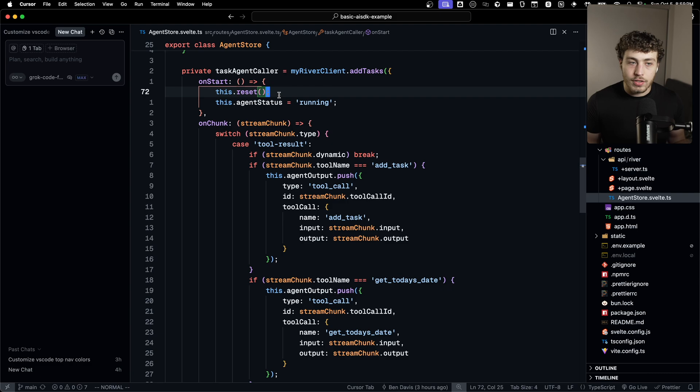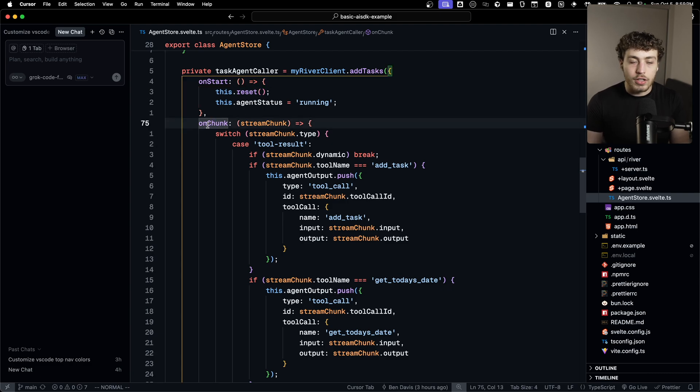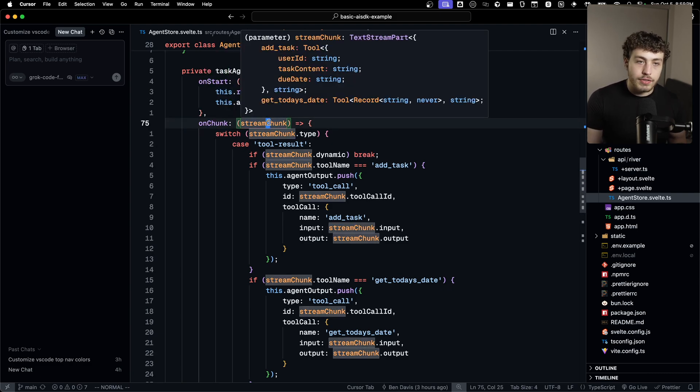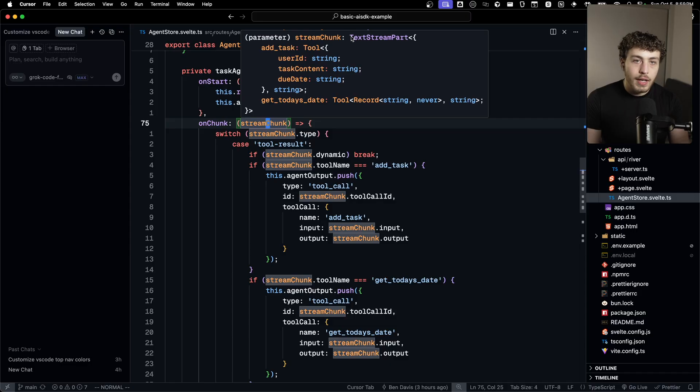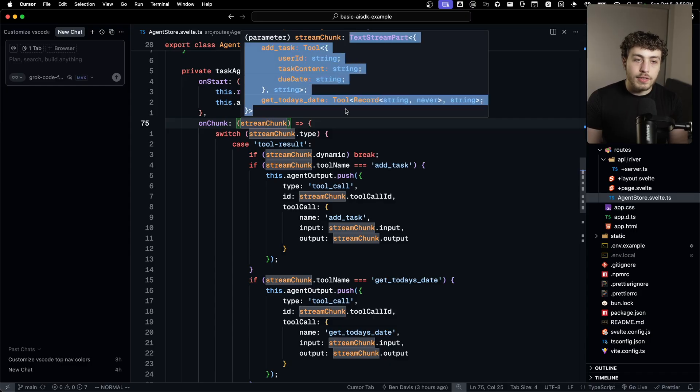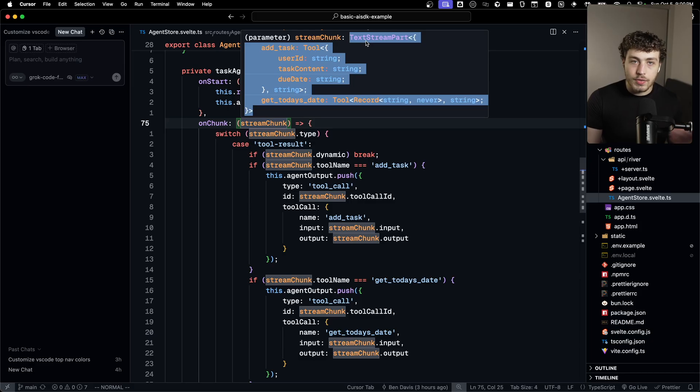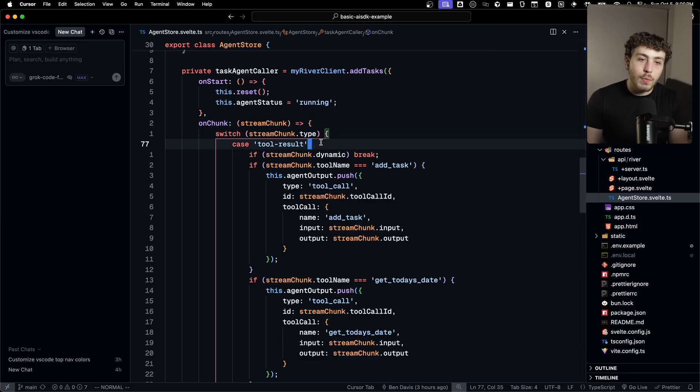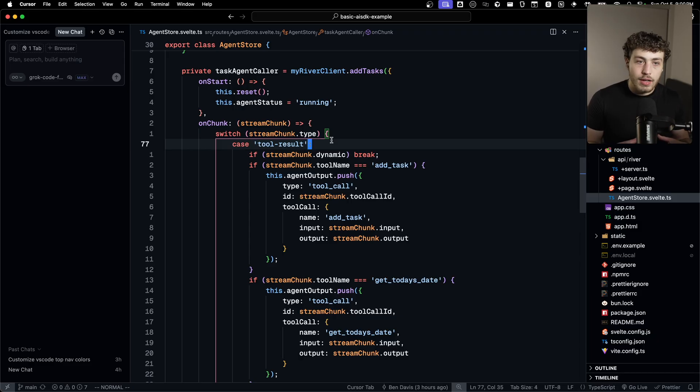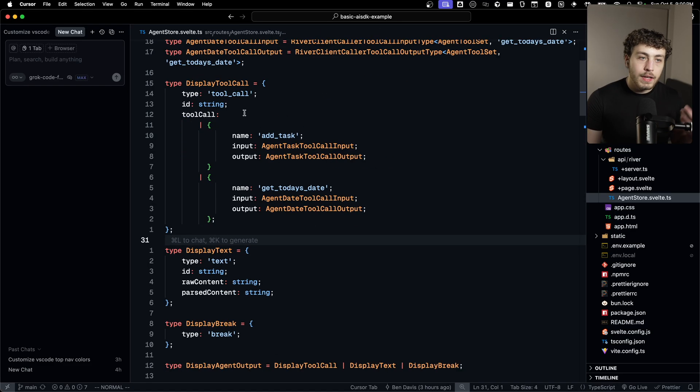You just start your agent. And then whenever the agent has a chunk come down, it'll call this on chunk callback. It passes in a stream chunk right here, which is fully type safe. You can see that since we were doing an AI SDK stream, that means that each chunk is going to be a text stream part.